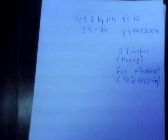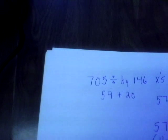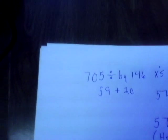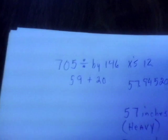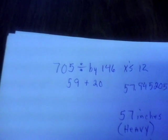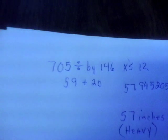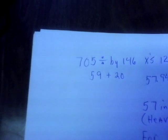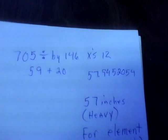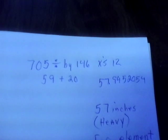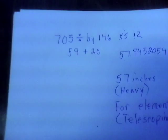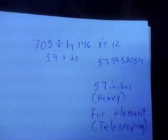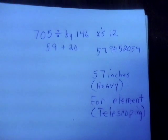So I went by a formula, 705 divided by 146 for 2 meter band. And to get this in foot multiplied times 12, which should have came out to 29 according to the video, but I got 57.945254. So that's about 57 inches heavy.